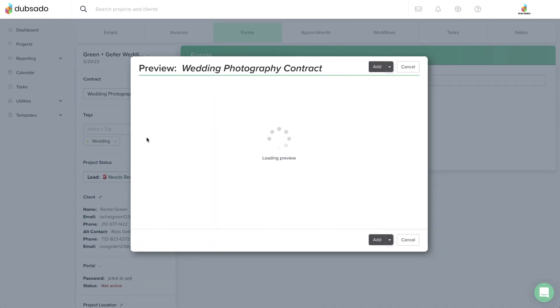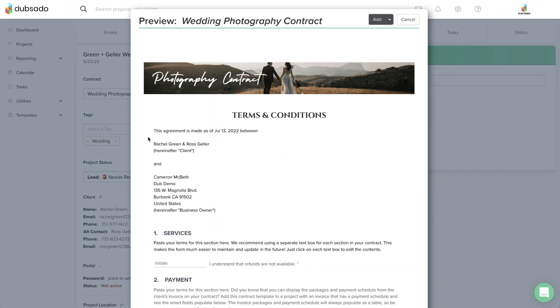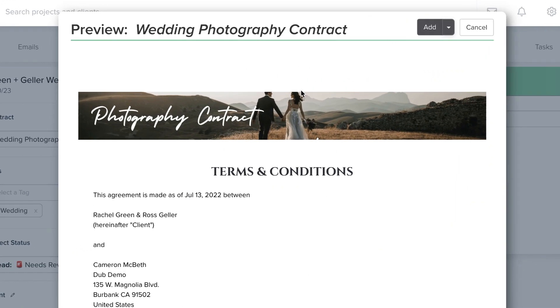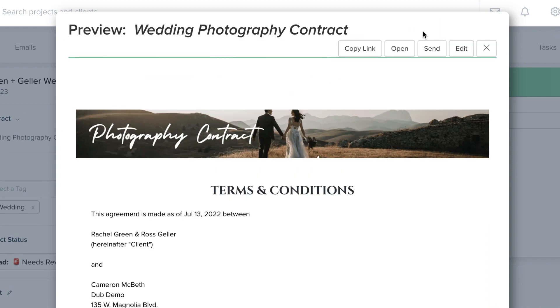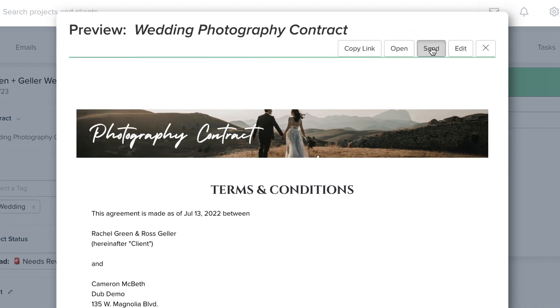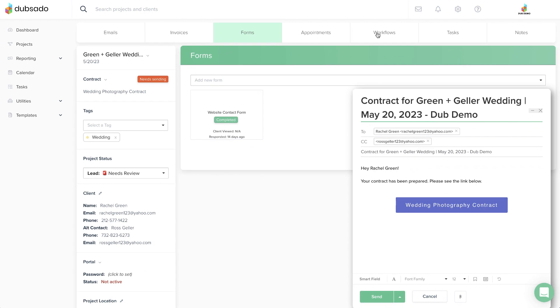Select the one you want to see a preview. Click the Add button to make a copy of that master template inside the project, and then click the Send button to open a draft email with a button linking to this exact copy of the contract.